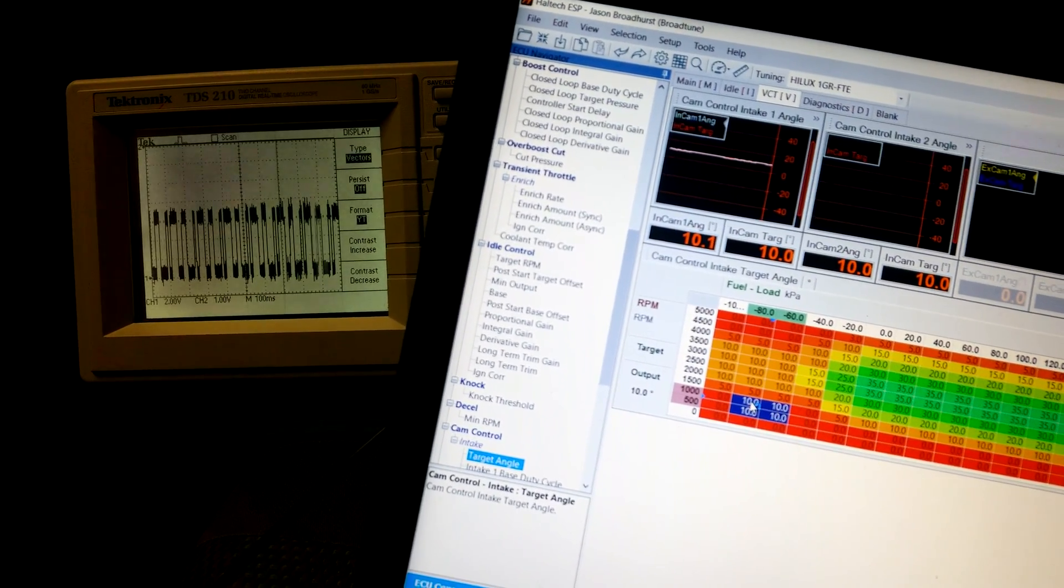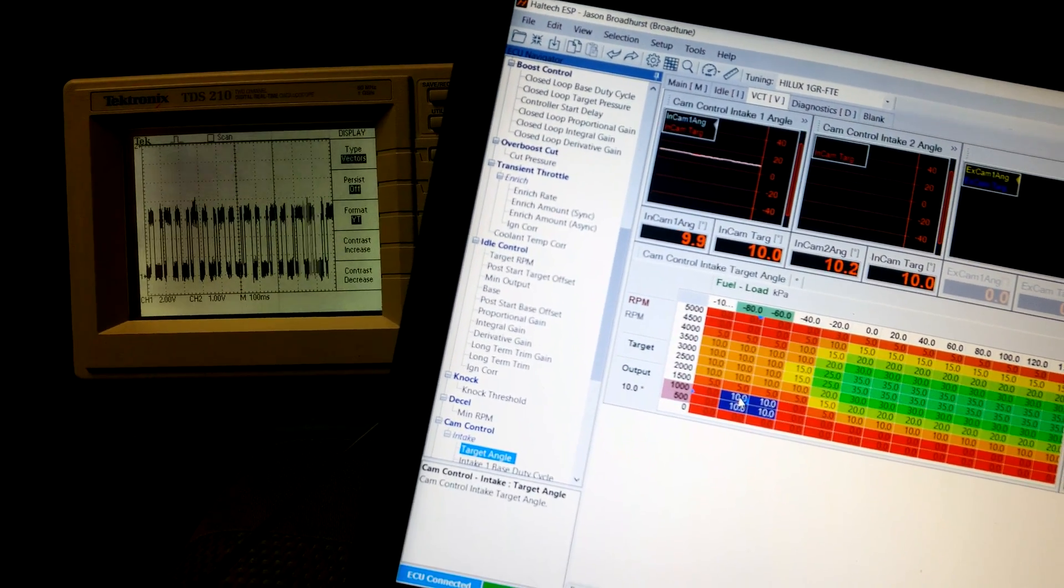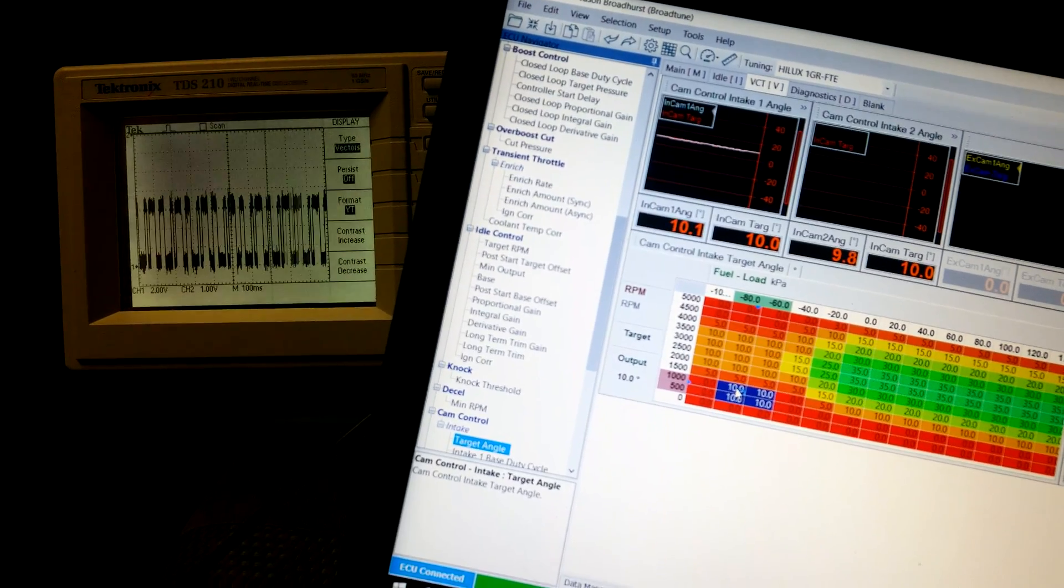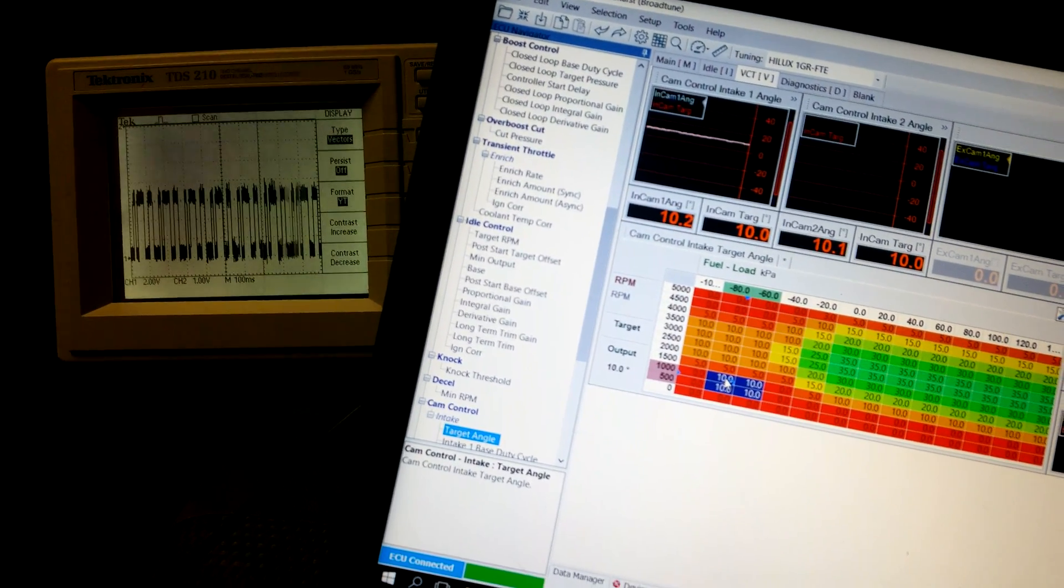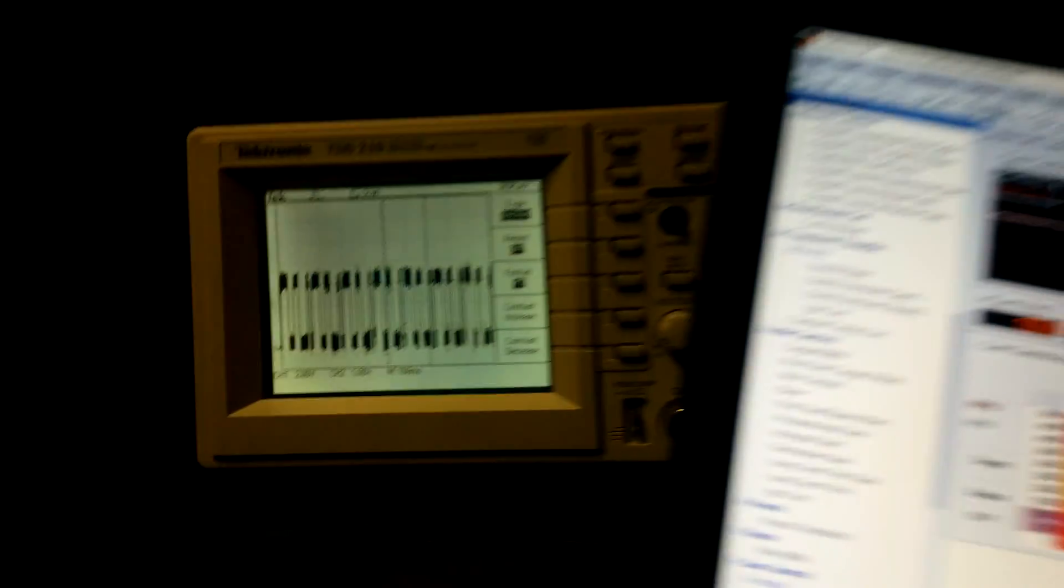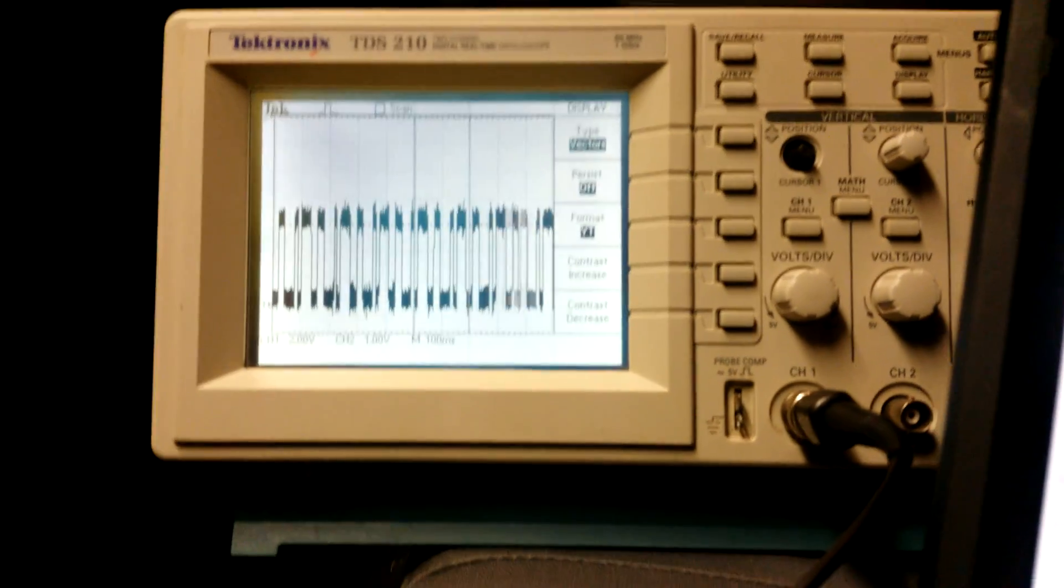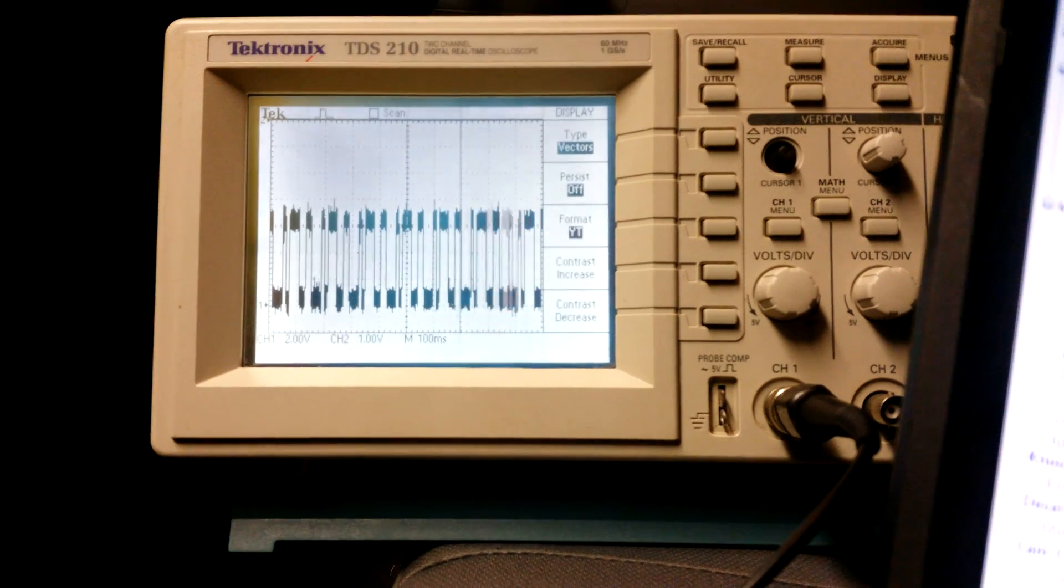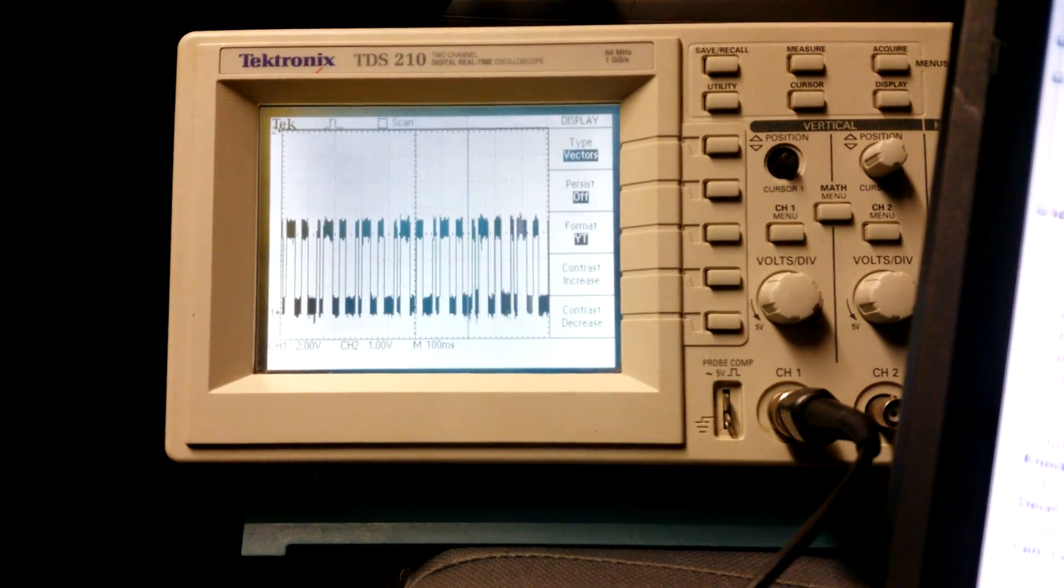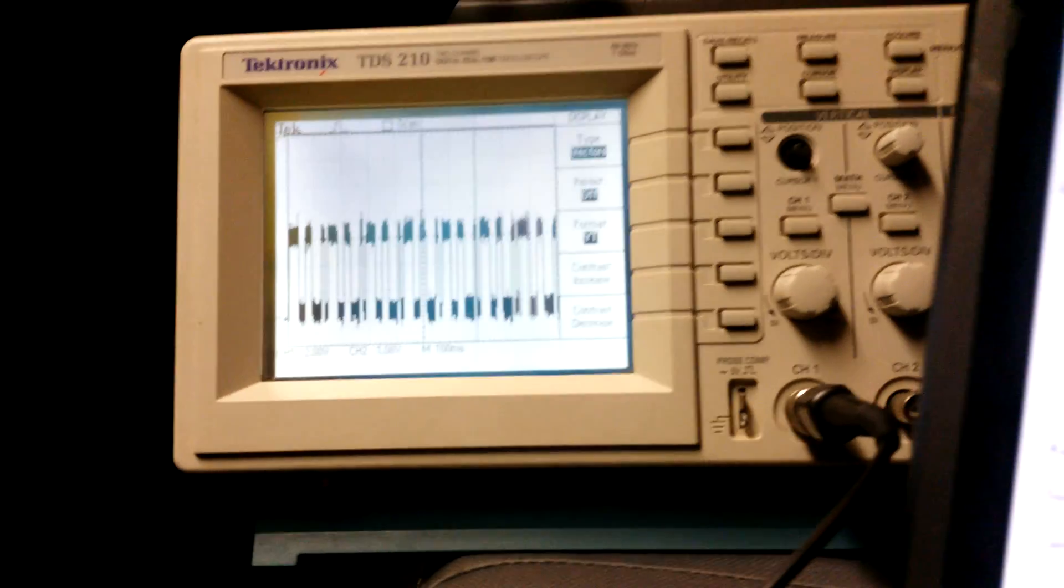Now for better or worse we don't have a threshold setting to set up the voltages in which this Hall effect signal is considered active and when this Hall effect signal is considered inactive. So what I've done is, and it will be hard to see.